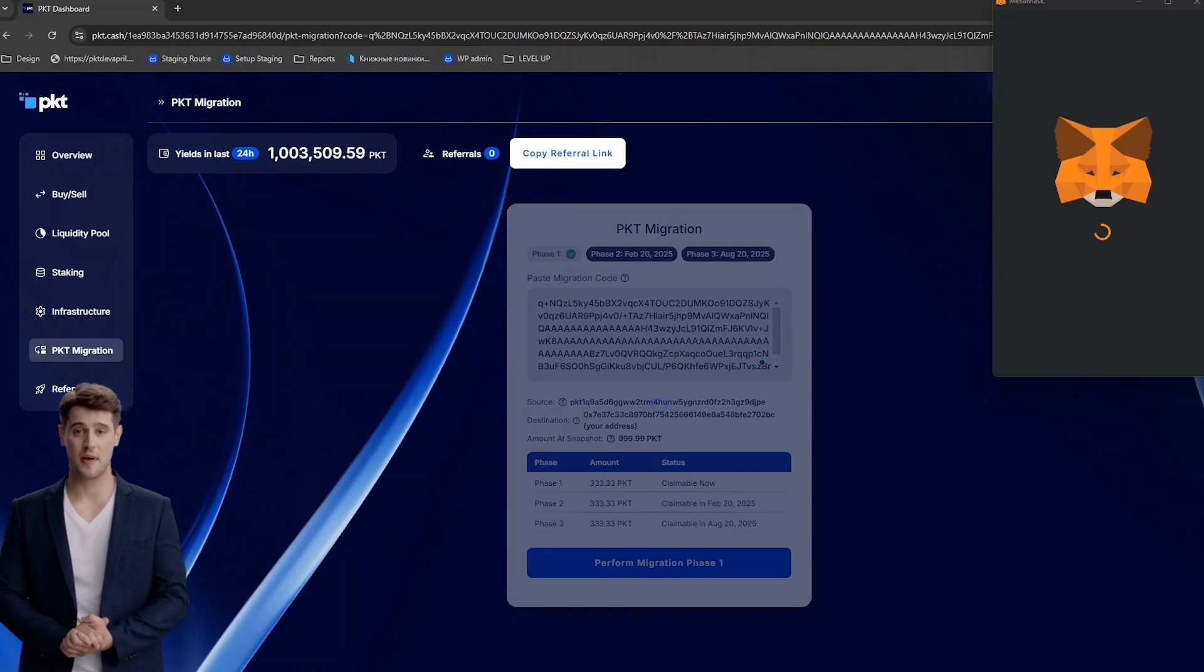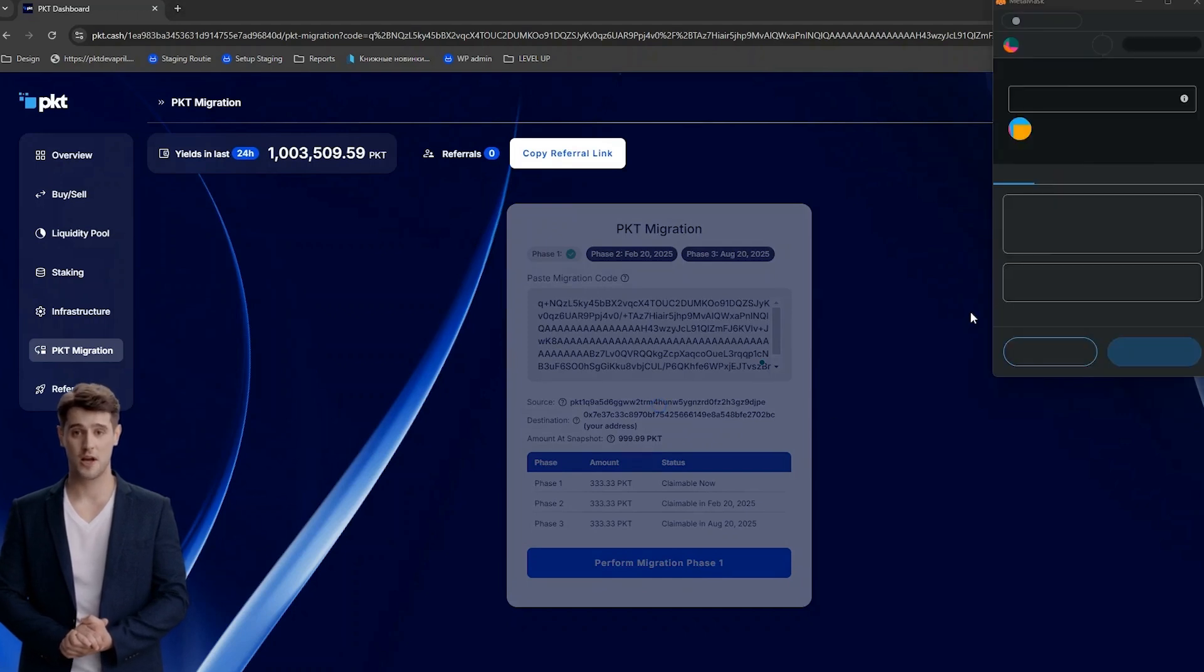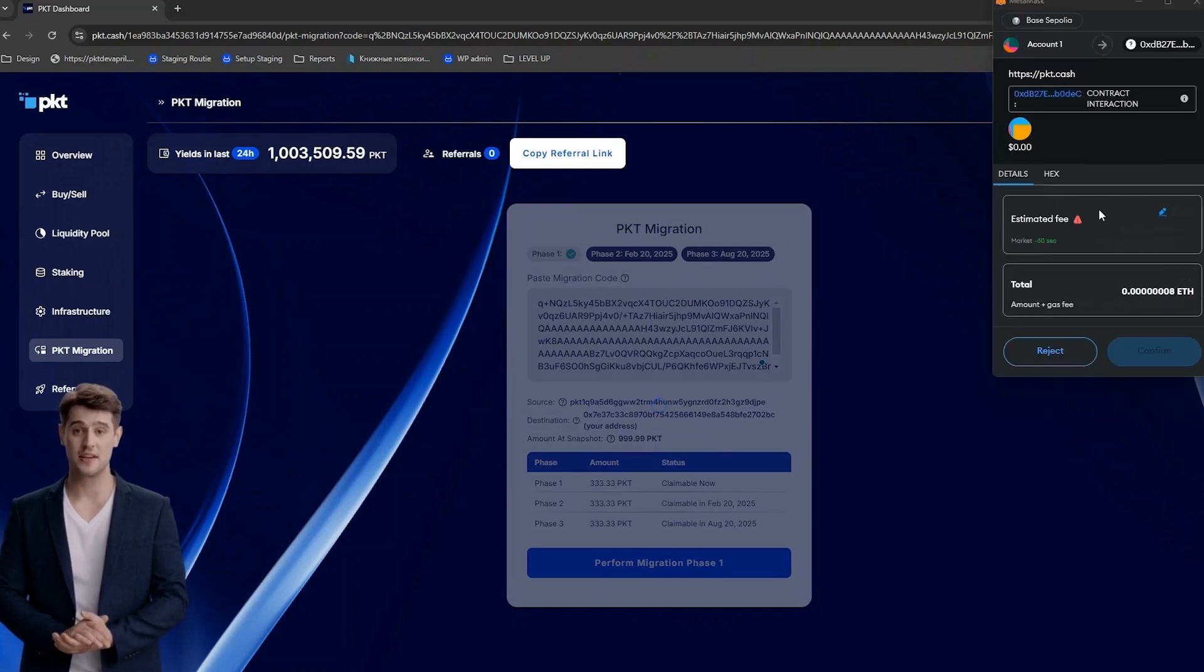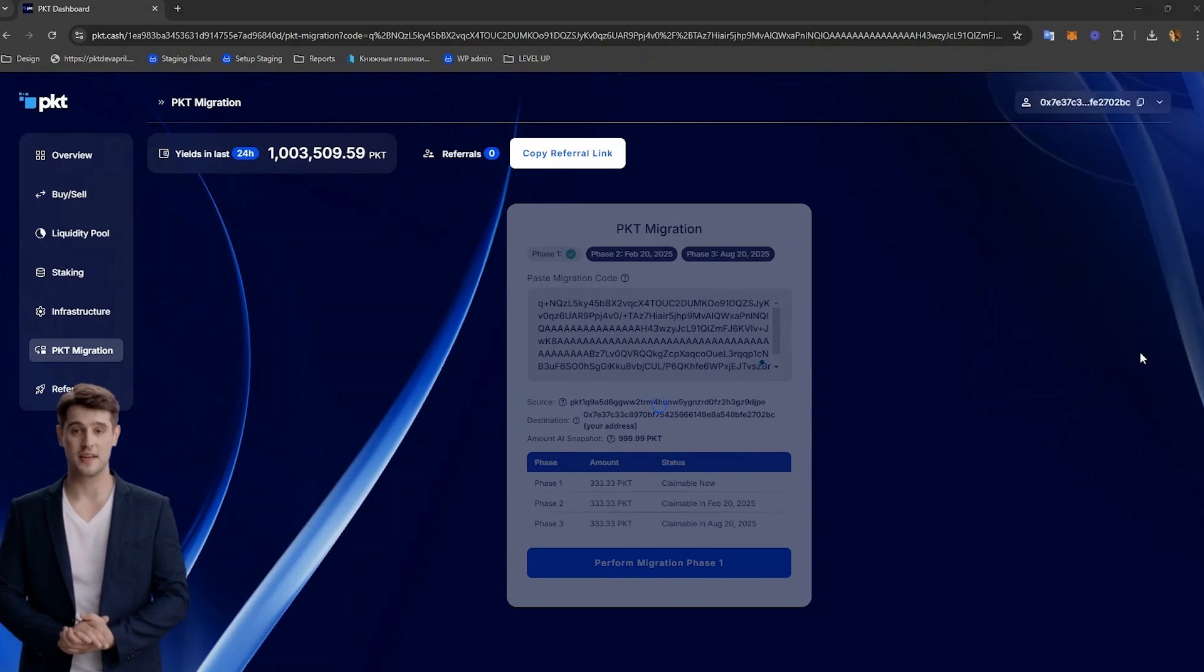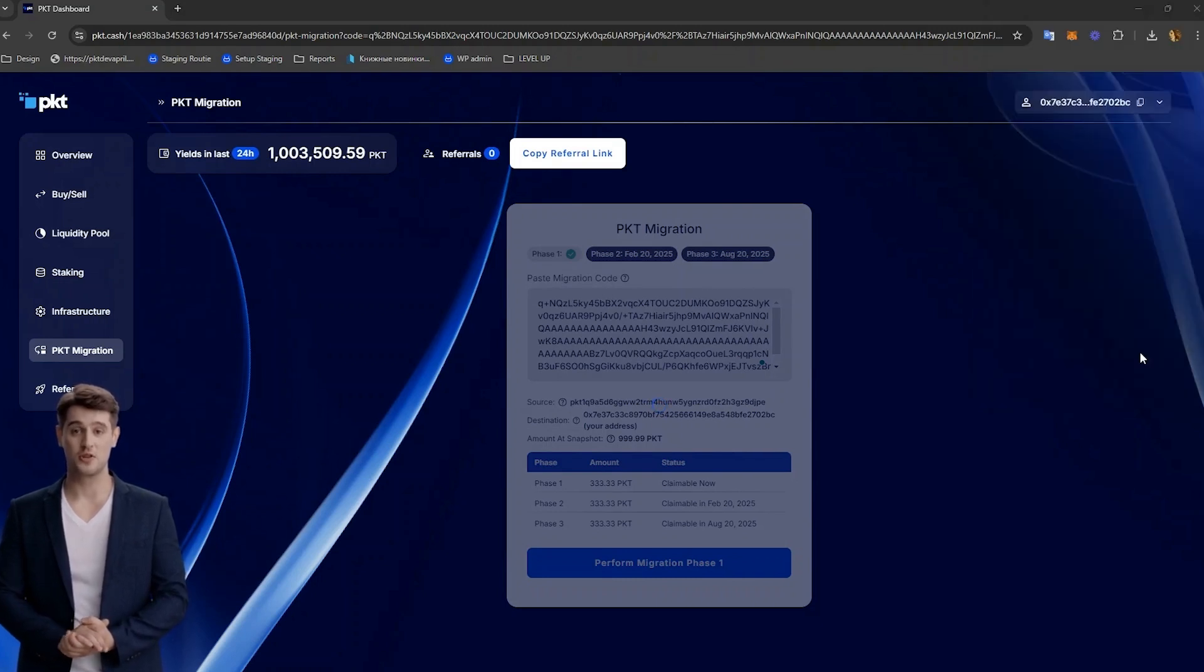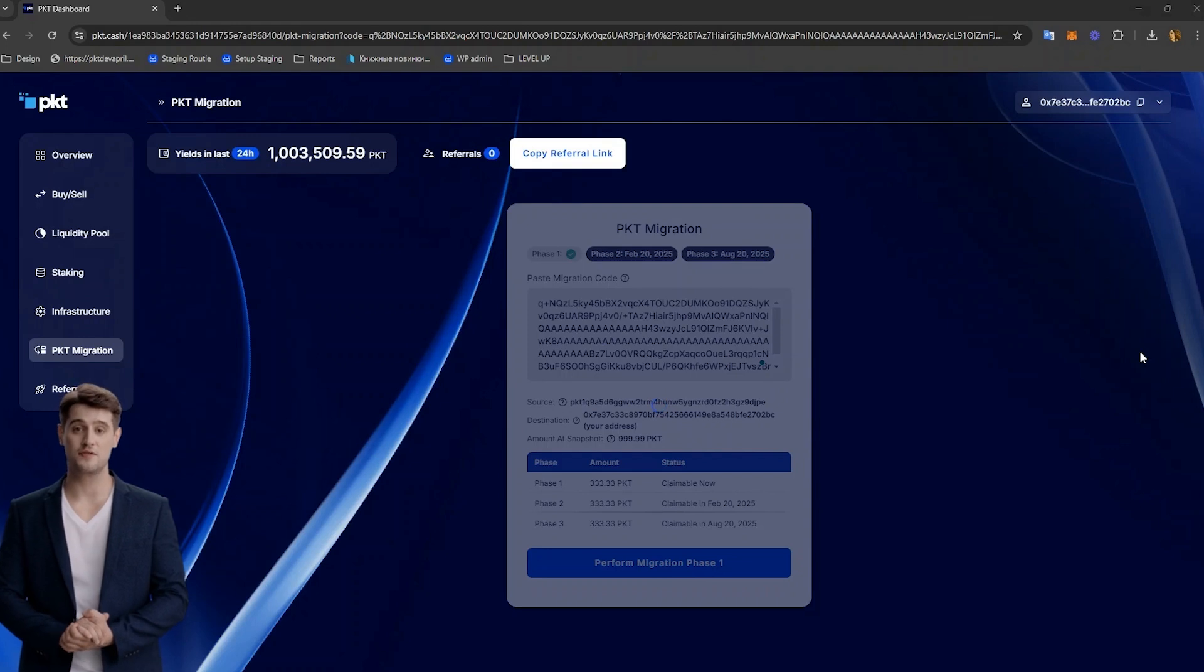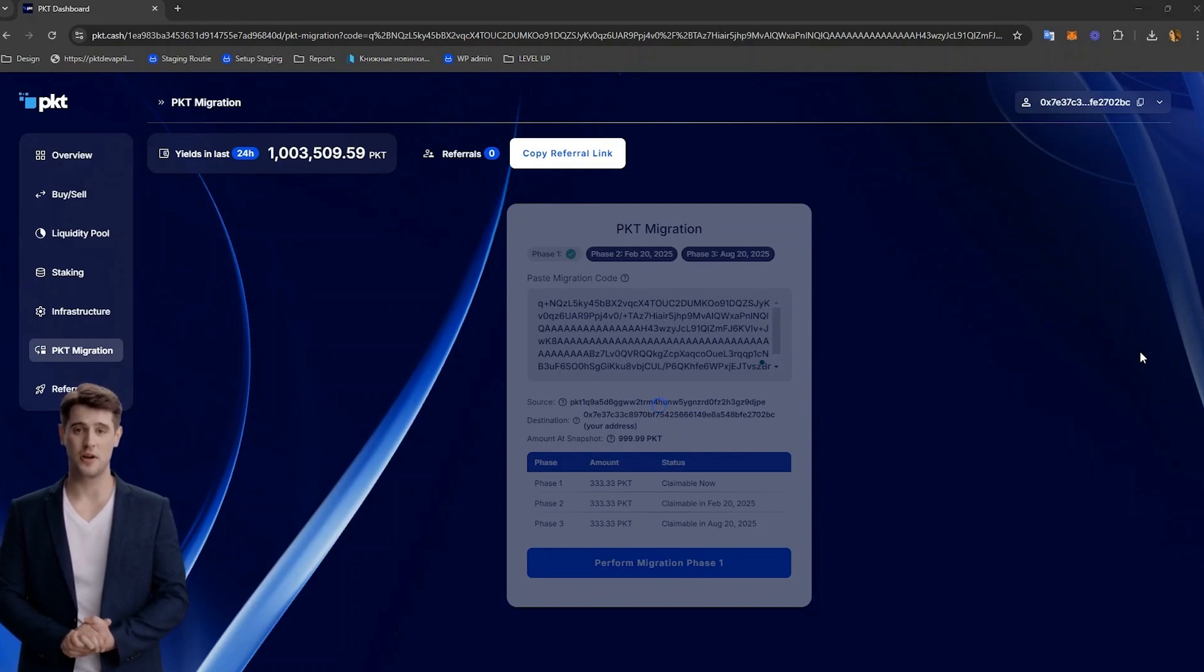Your MetaMask wallet will pop up and you will click Confirm. Make sure you have some Ethereum to cover the gas fees. It is important for you to note that you will only get one-third of your tokens now, one-third on February 20, 2025, and the final one-third on August 20, 2025.